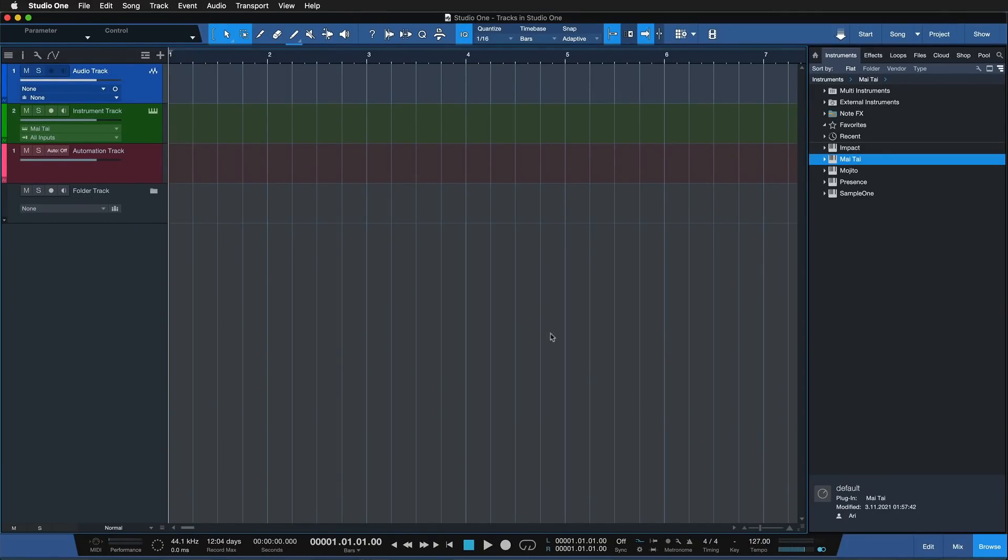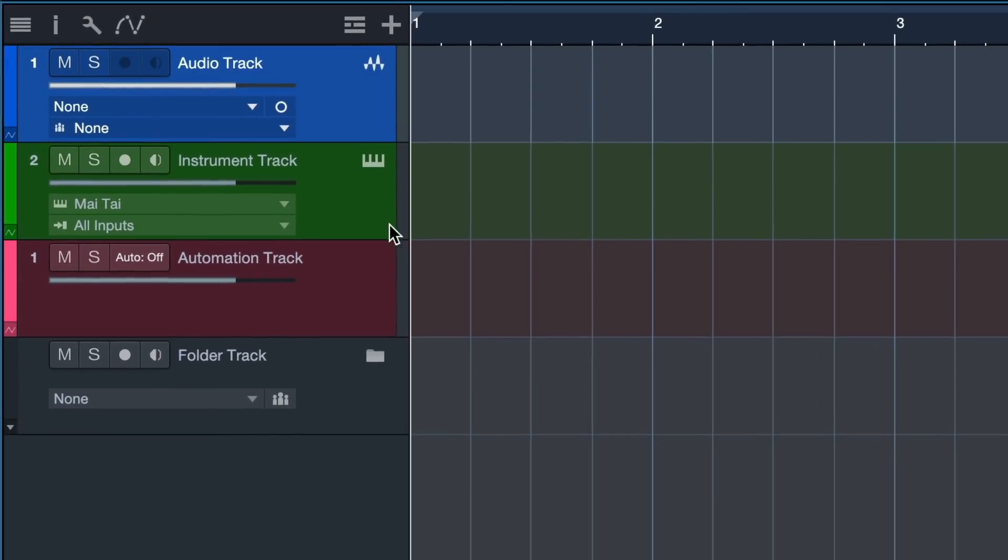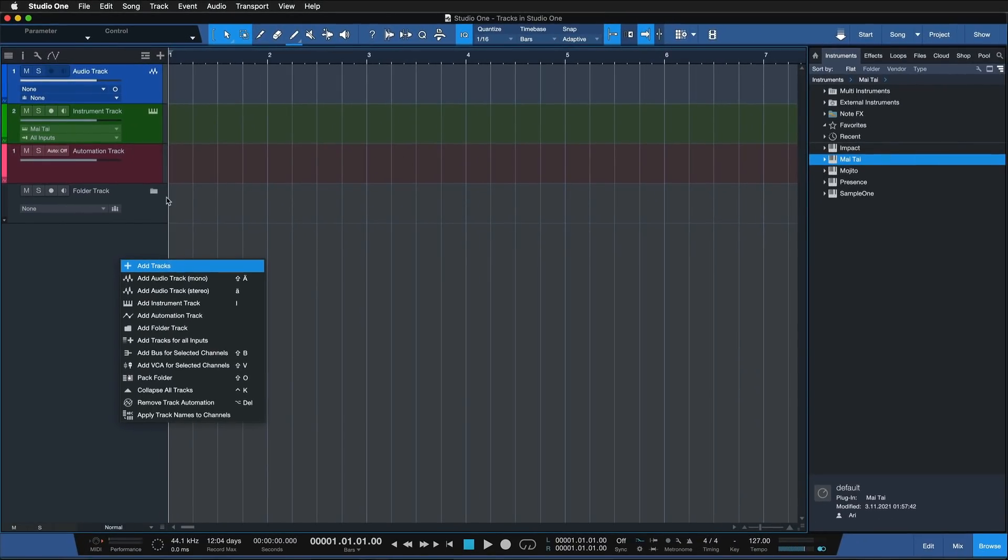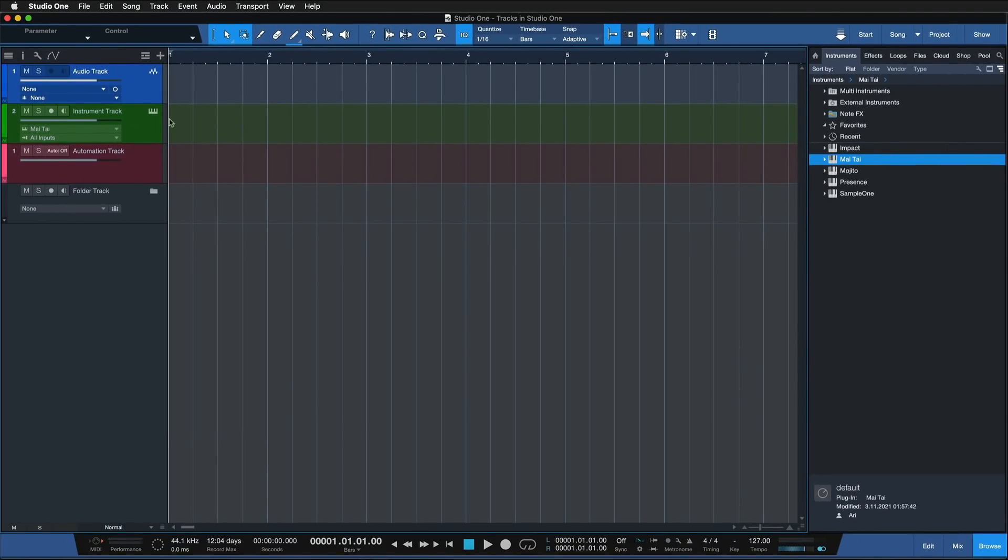Let's take a look at the various tracks available in Studio One. You can create all of these different tracks by right-clicking here in the tracklist and clicking add tracks, but there's also a far more intuitive behavior where you can just drag and drop elements from the browser.